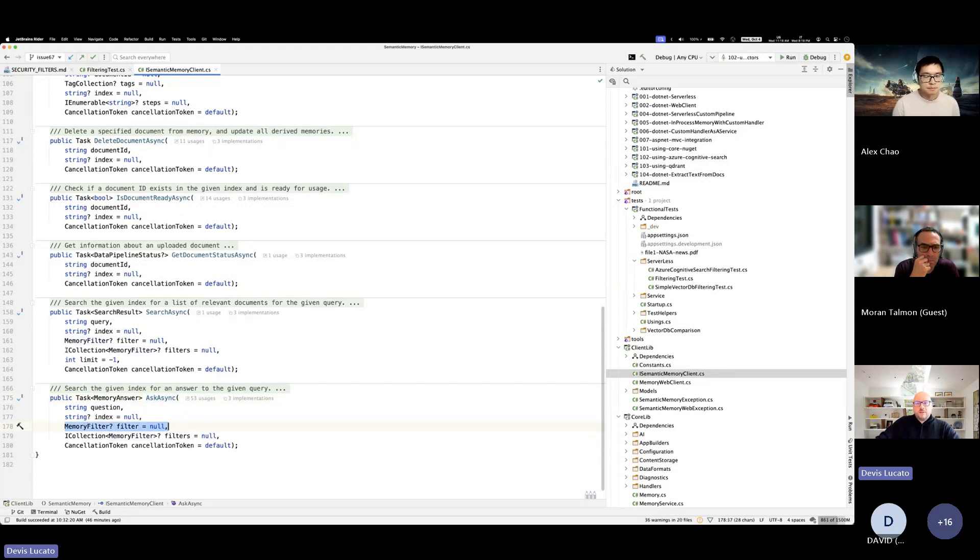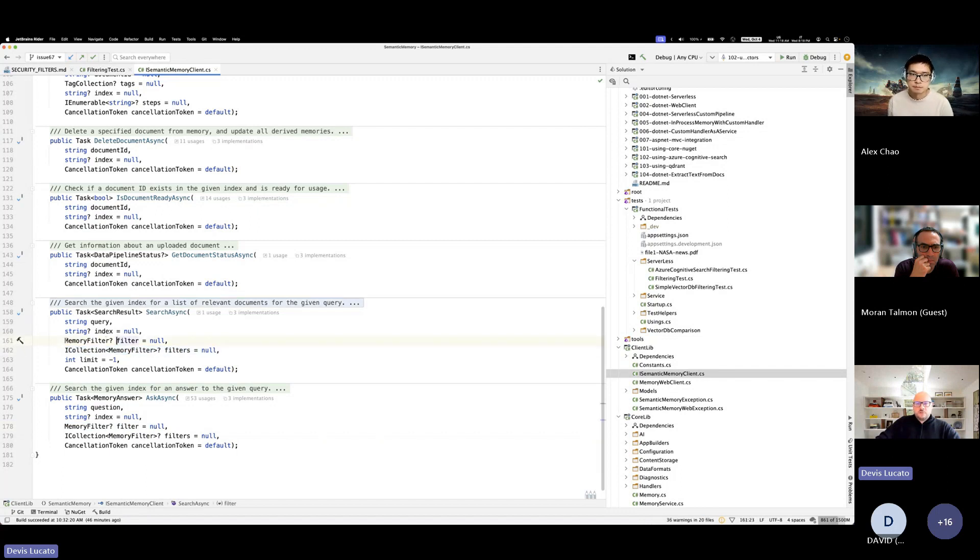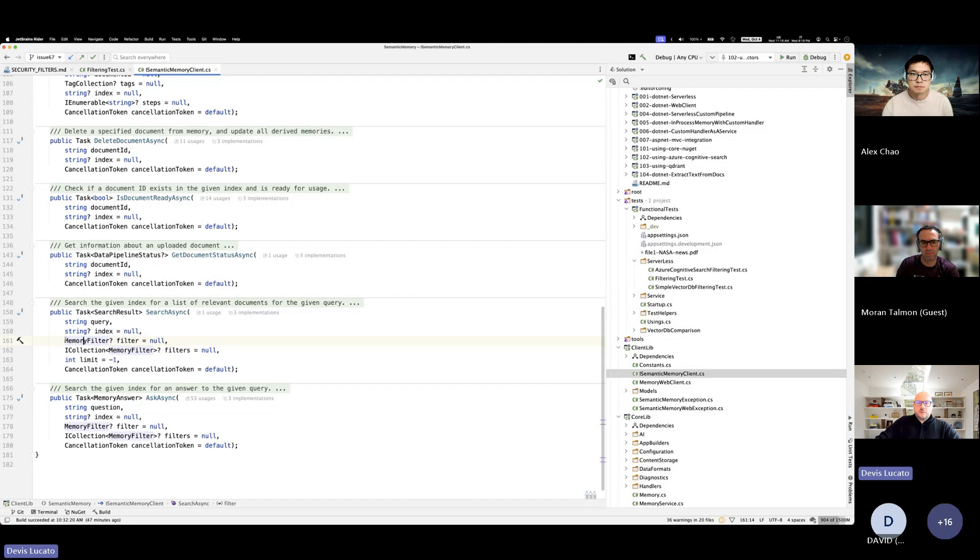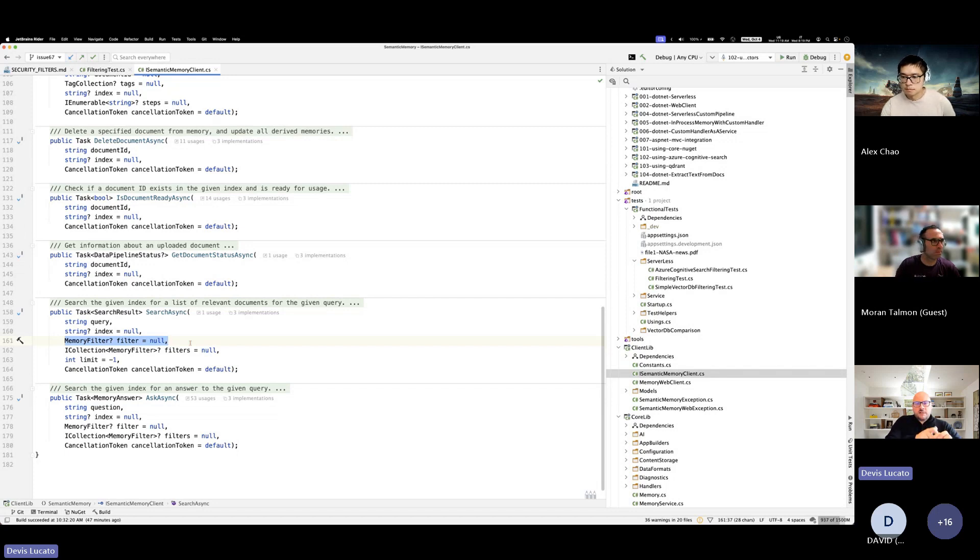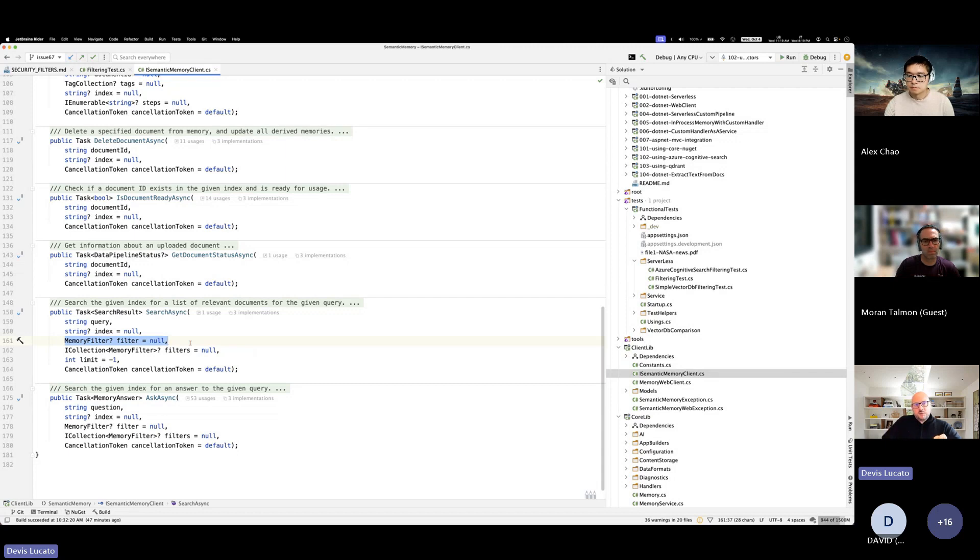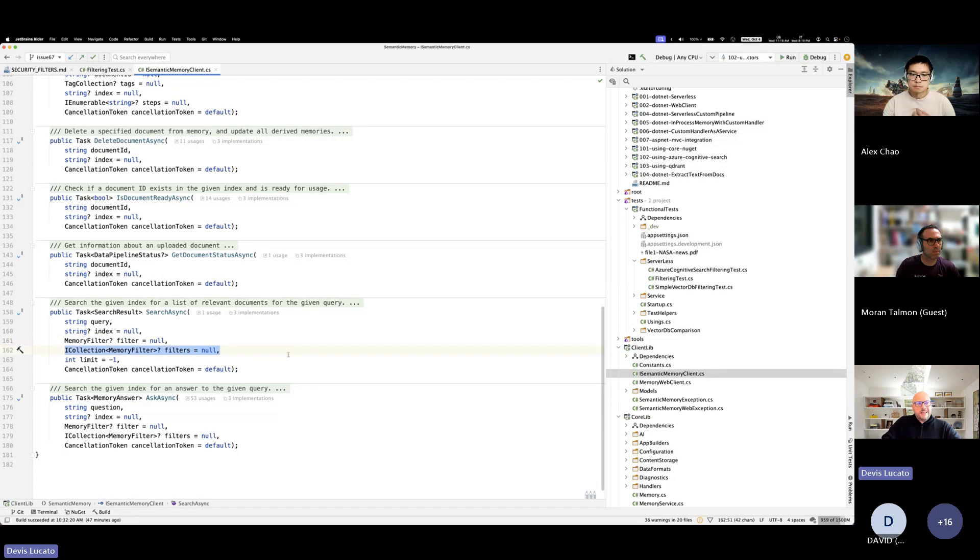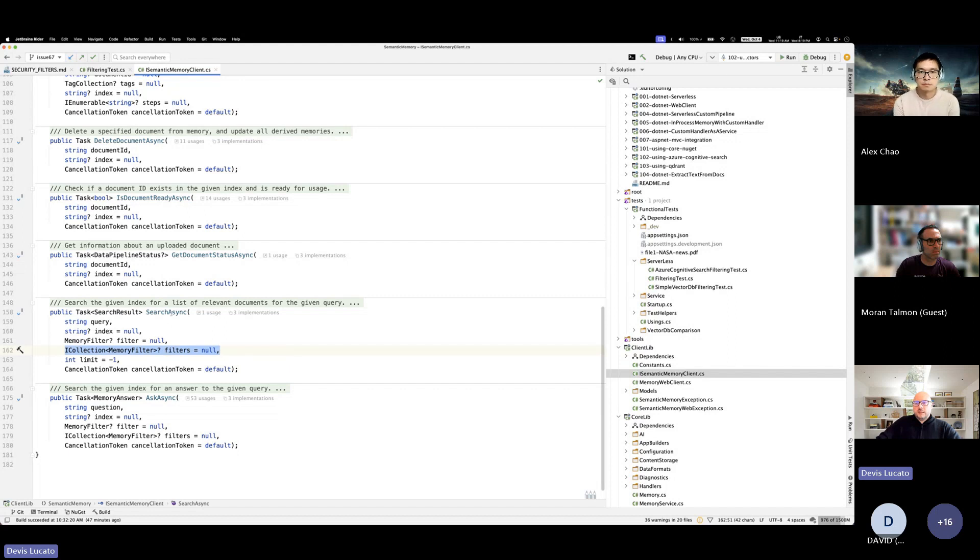Now we have added the ability to provide more filters. So to explain this in a different way, in the past, you could provide one filter with many tags and it would translate into an AND expression like tag one and tag two and tag three. Now we can provide a list so we can combine AND and OR logic. So we can provide more complex filtering at the moment when we're searching for text and where we're asking for an answer.